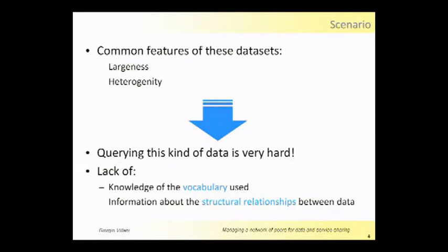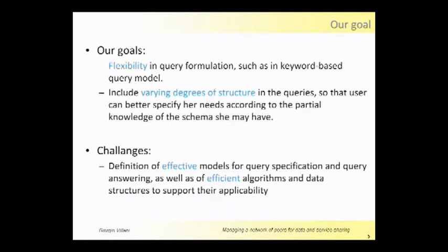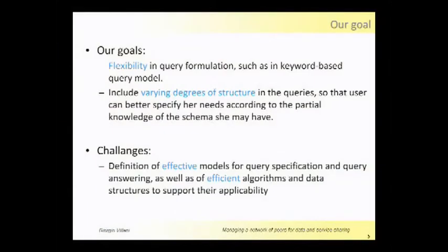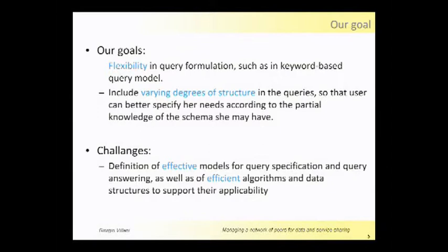So what we propose is to allow users to formulate a query in a flexible way, like keyword-based, but also we want users to formulate queries with several degrees of structure. We want to include structure in the query and allow users to formulate queries in a more effective way than keyword search.